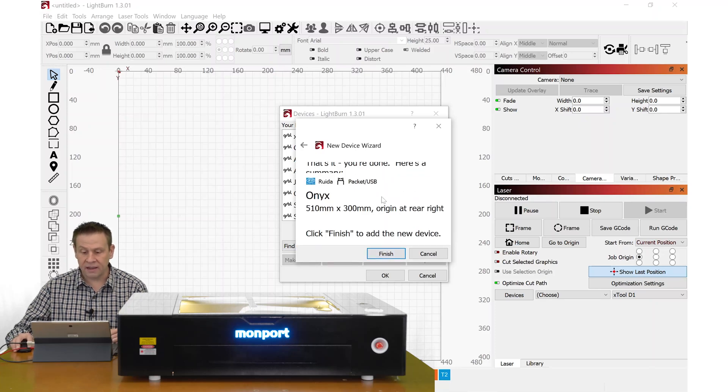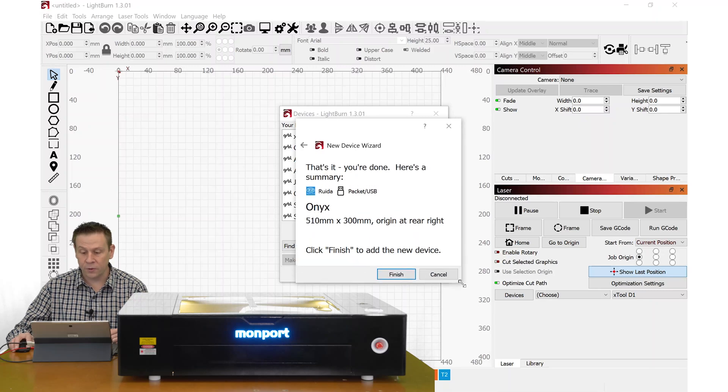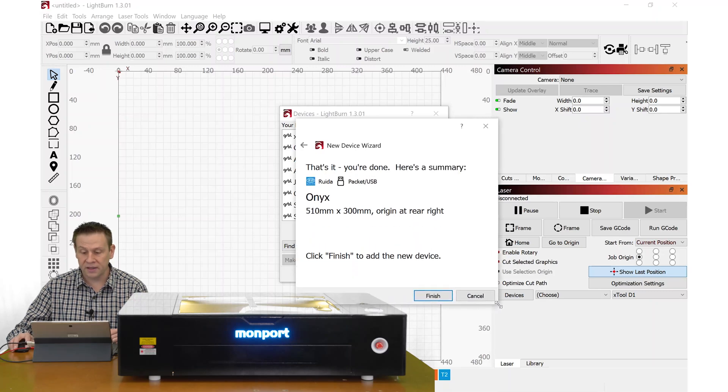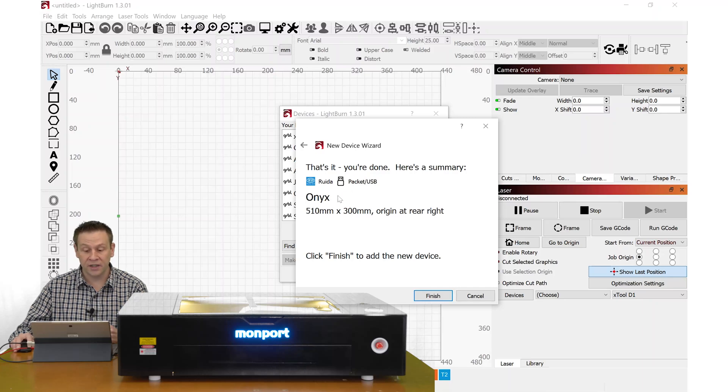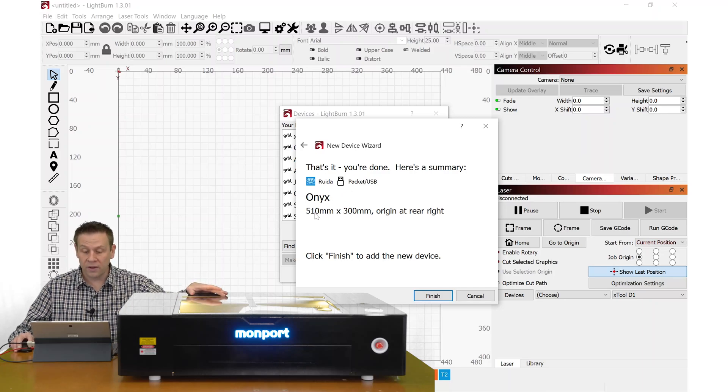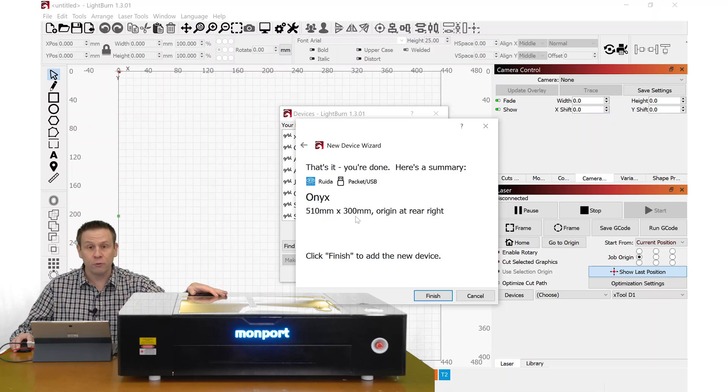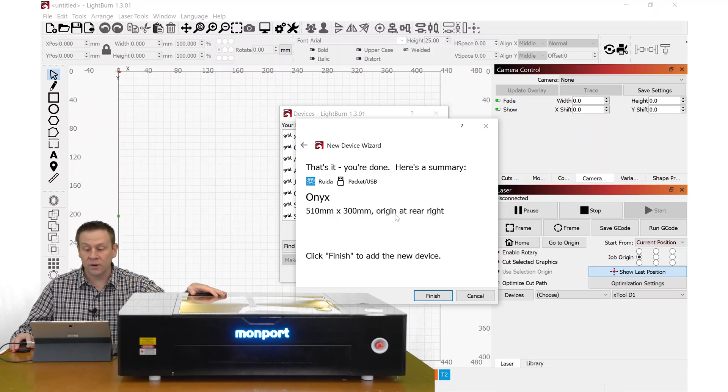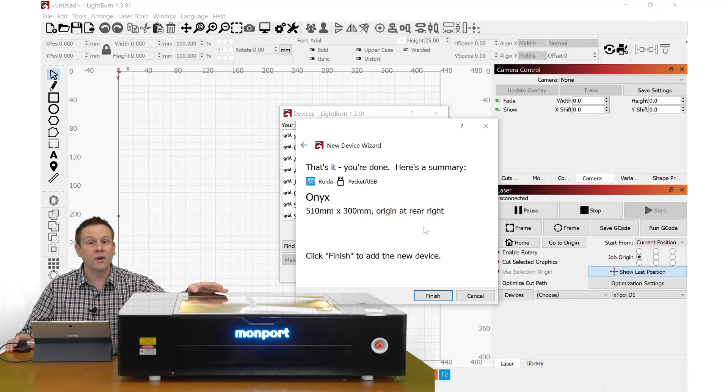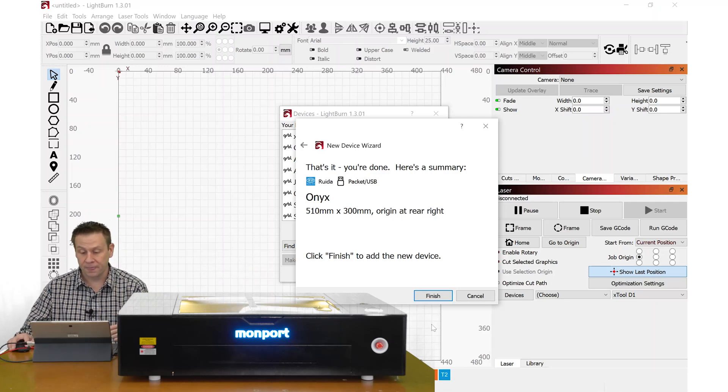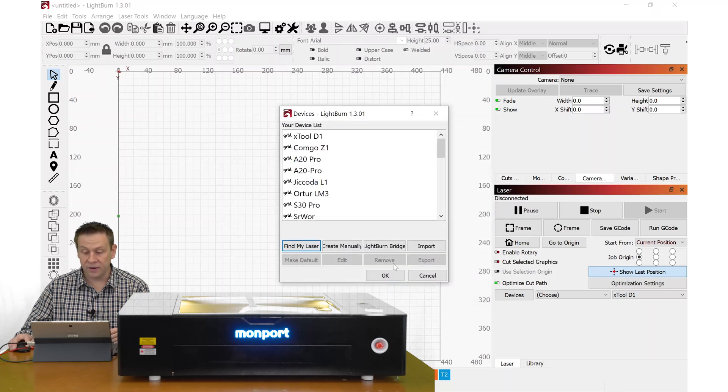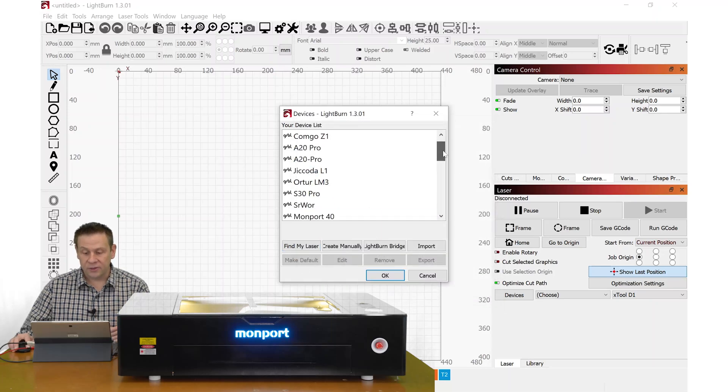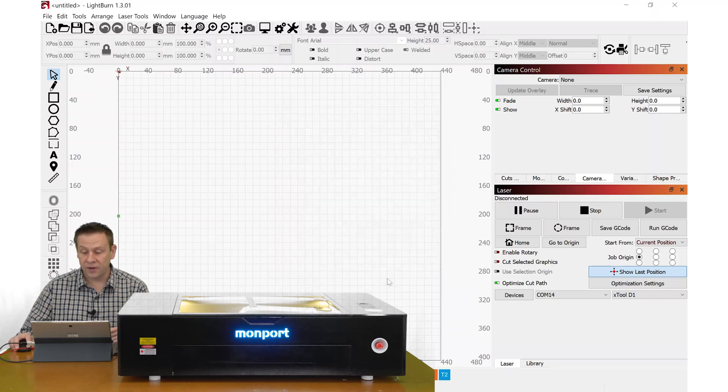Again, I've got a dialog box here that's clipped off. So I'm going to use my trick of grabbing the corner here and extending that out. Gives me a brief summary of how I'm connected up to the machine. What I renamed it as the work area of 510 millimeters by 300 millimeters. And the origin or that homing point is going to be in the rear right corner. I can click finish here. I'll scroll down to the bottom of the list and we'll see the Onyx laser. I can click OK.